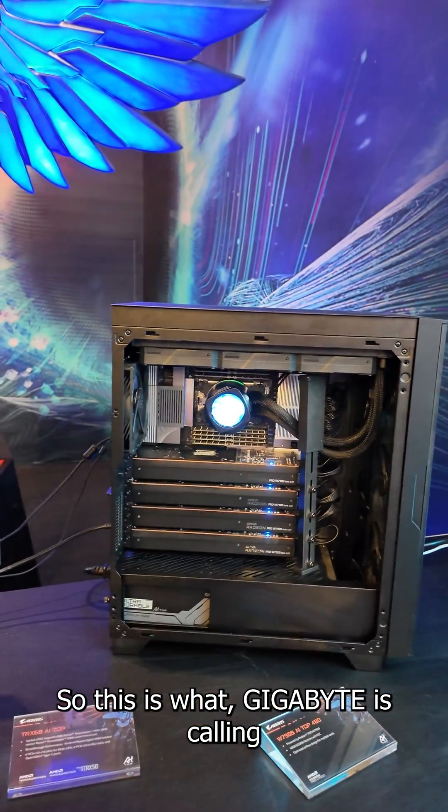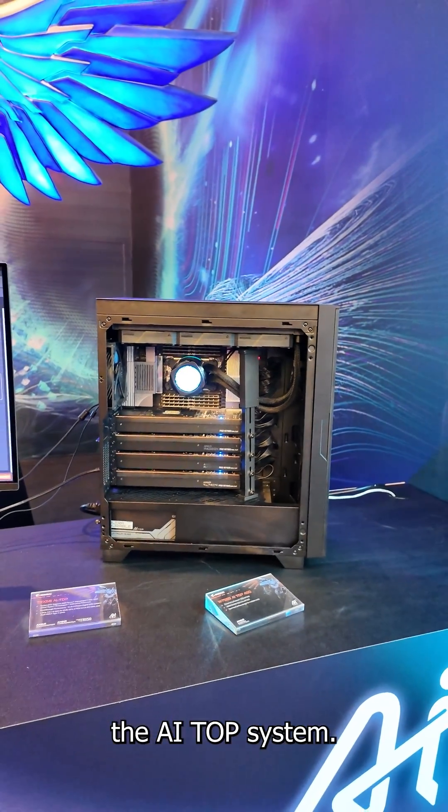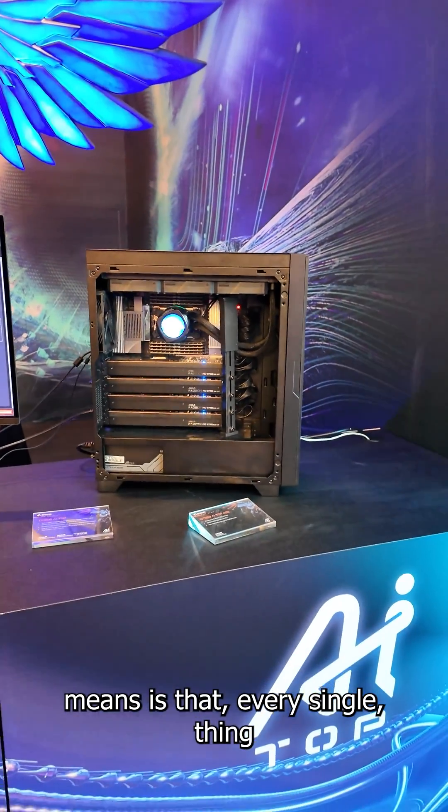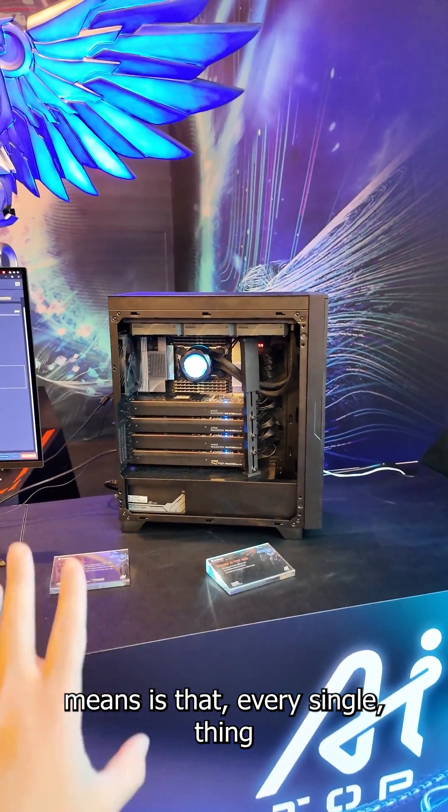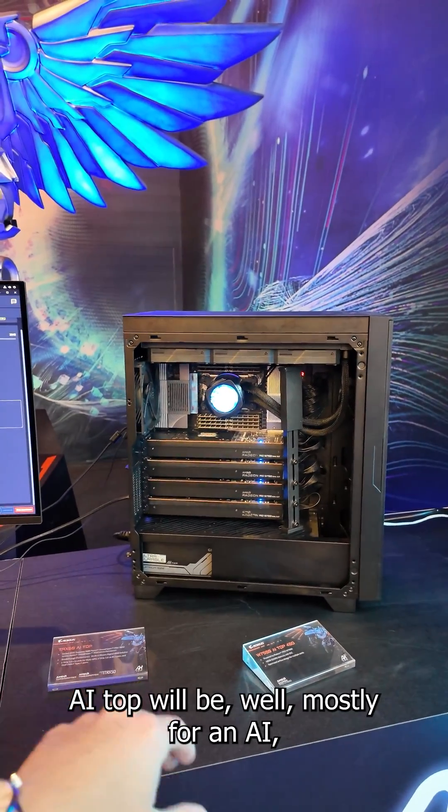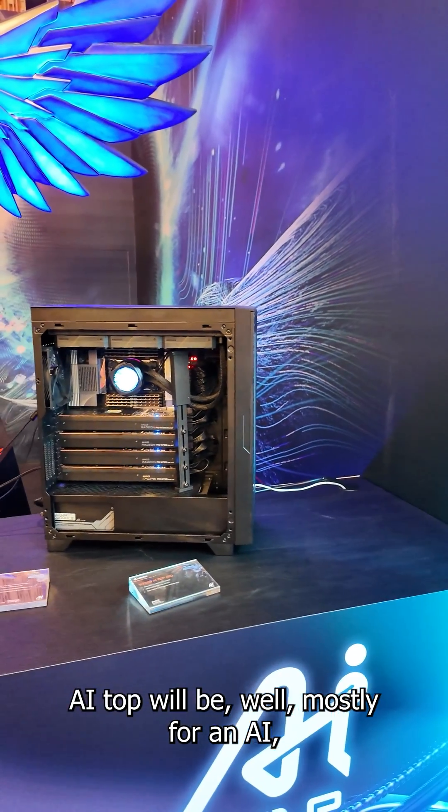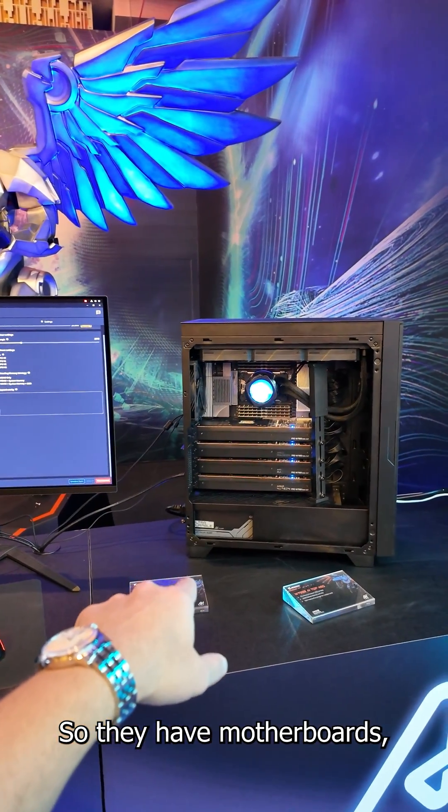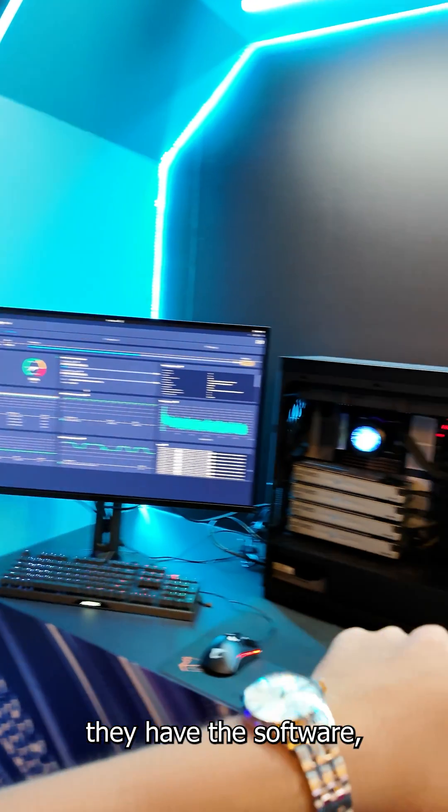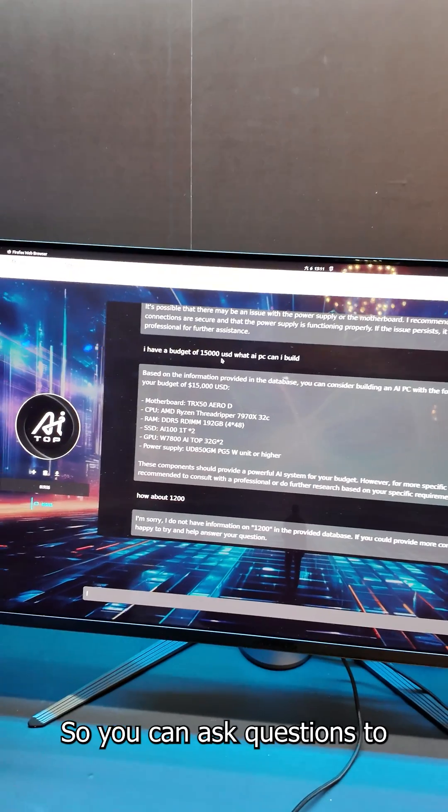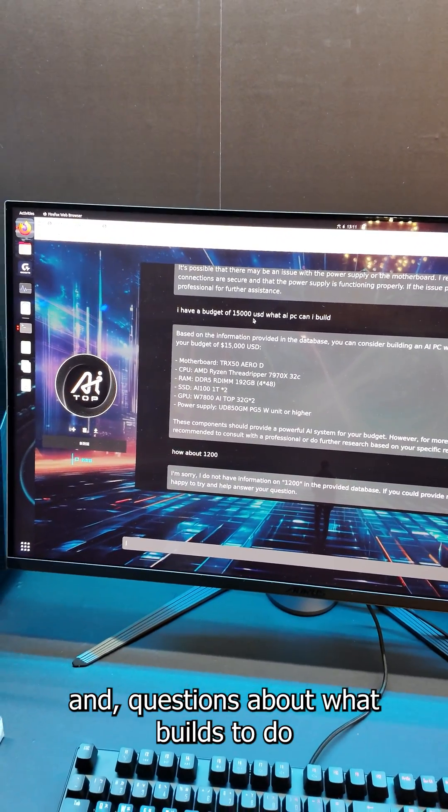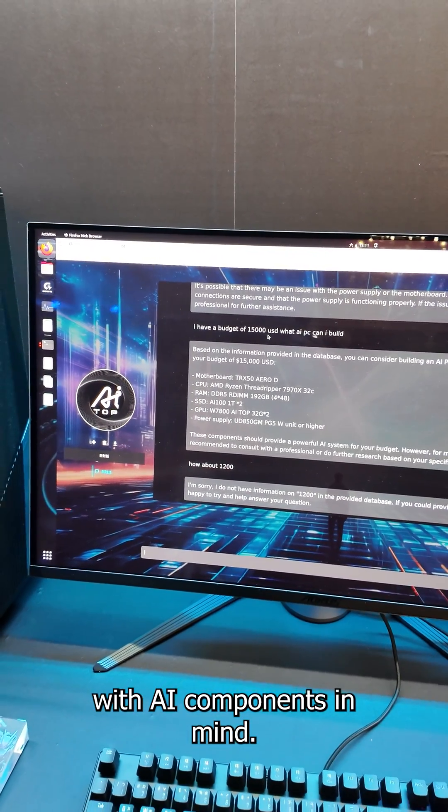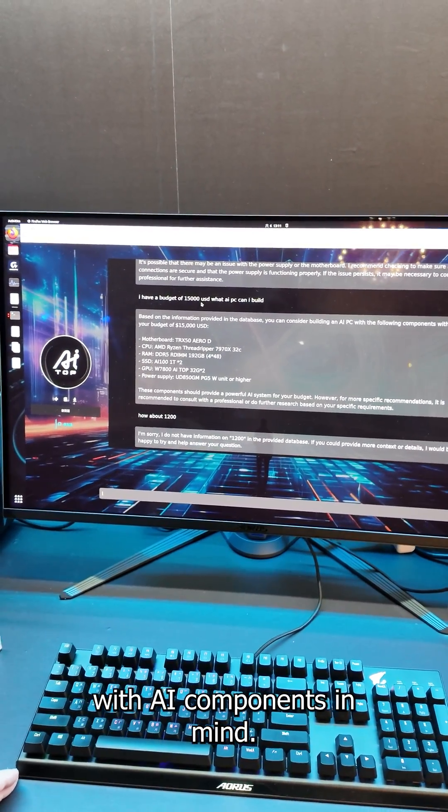Okay so this is what Gigabyte calls the AI Top system. Basically what AI Top means is that every single thing they brand AI Top will be mostly for an AI specific crowd. They have motherboards, they have the software which is right here. You can ask questions about what builds to do with the AI components in mind.